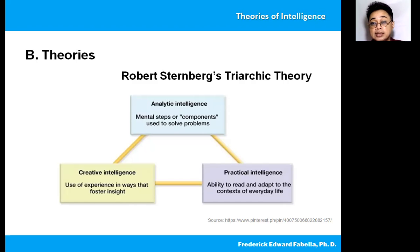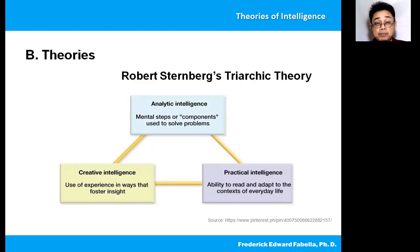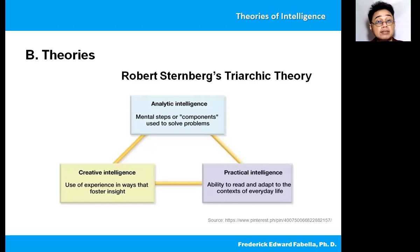Analytic intelligence is the mental steps or components used to solve problems — you analyze. Creative intelligence is the use of experience in ways that foster insight; the more varied your experience, the higher the creative intelligence that follows. Practical intelligence is the ability to read and adapt to the context of everyday life — this is about adaptation.